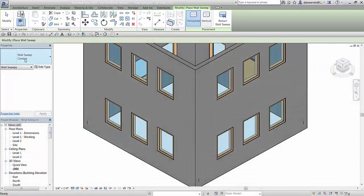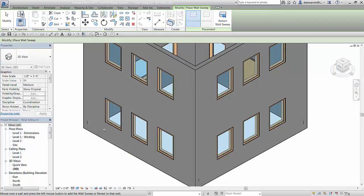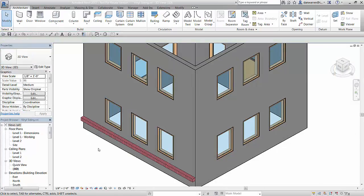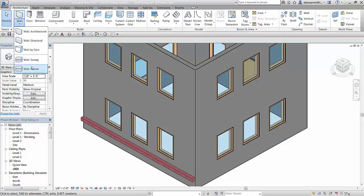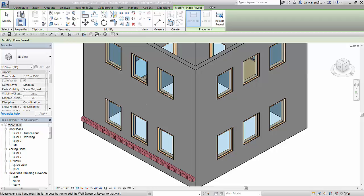Place a sweep on the face of a wall by picking the wall sweep tool and picking a wall face to host the sweep. To place a reveal, pick the wall reveal tool then pick a wall to host the reveal.